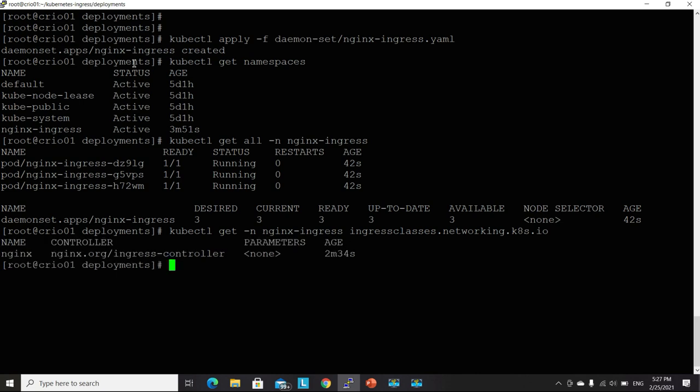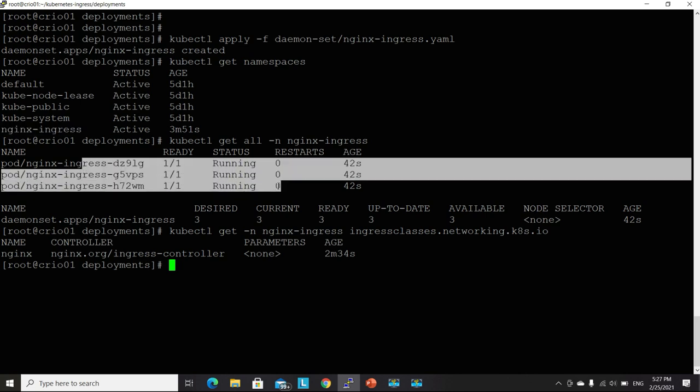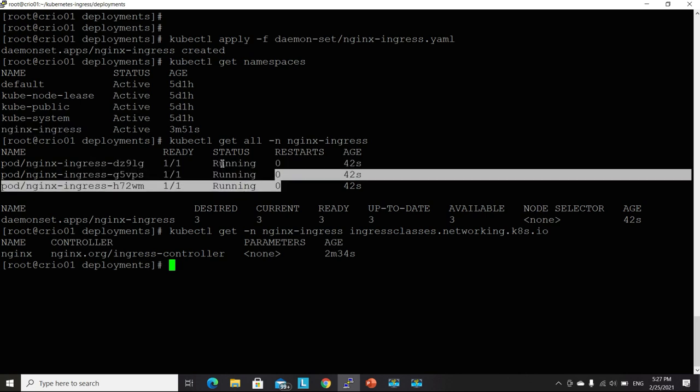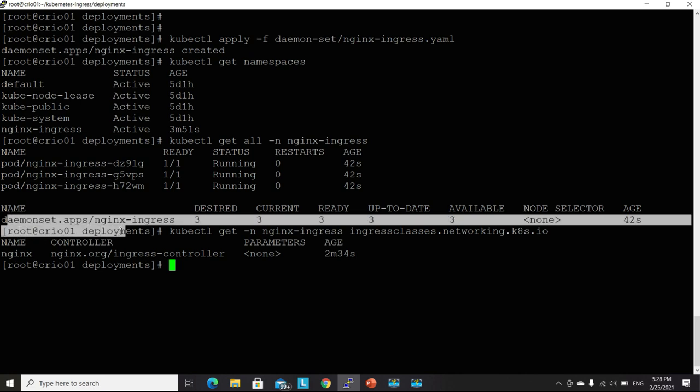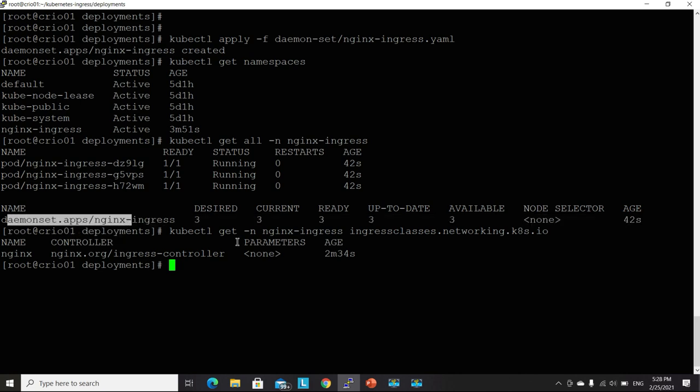I need to get Nginx the Ingress class. So the namespace has been created. All of the pods have been created successfully. They're running in good health, and each of them is deployed on one of my worker nodes. I have three worker nodes in my cluster.